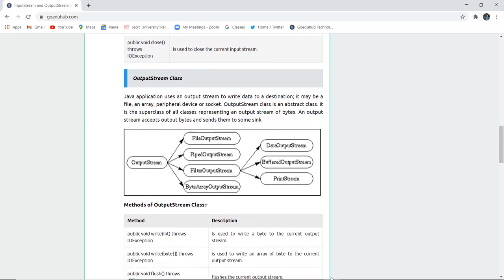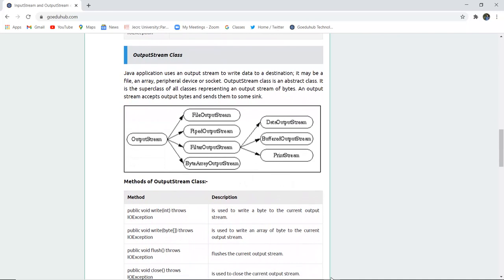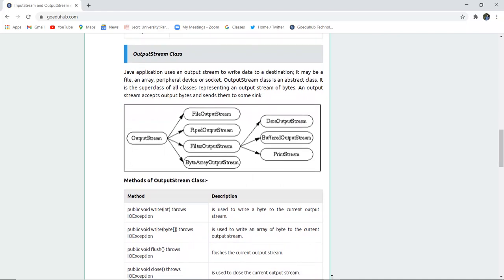Similar to InputStream, there is the OutputStream class, which is used to write data to a particular destination. It is divided into FileOutputStream, PipedOutputStream, FilterOutputStream, and ByteArrayOutputStream. FileOutputStream is further divided into DataOutputStream, BufferedOutputStream, and PrintStream.